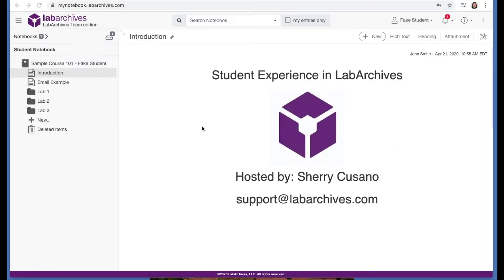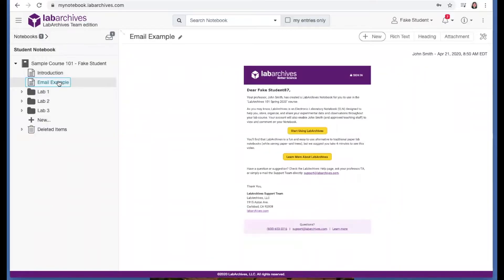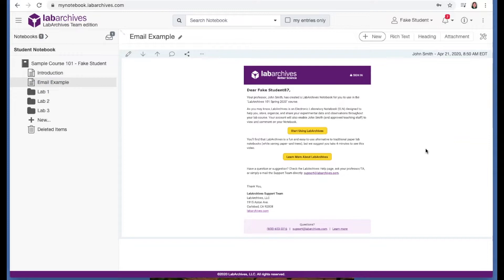Your instructor may provide you a link to sign up for LabArchives, or you may receive an email inviting you to your course like this one. Either way, you'll follow that link to create an account to access your course notebook.